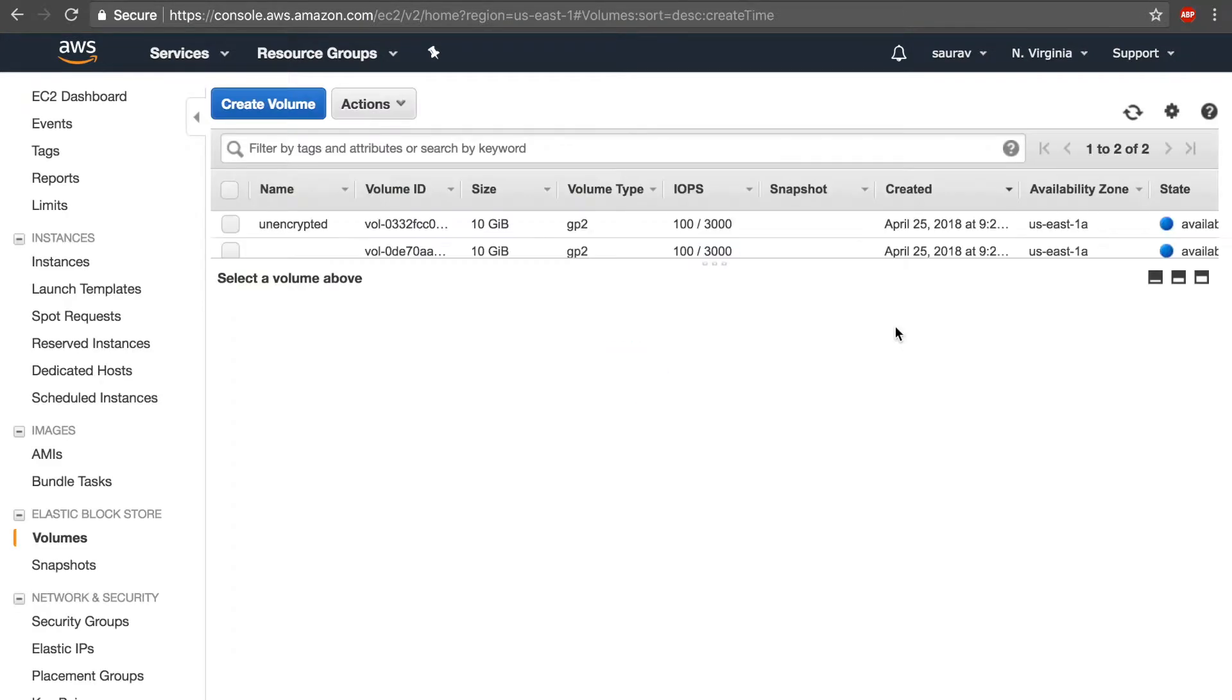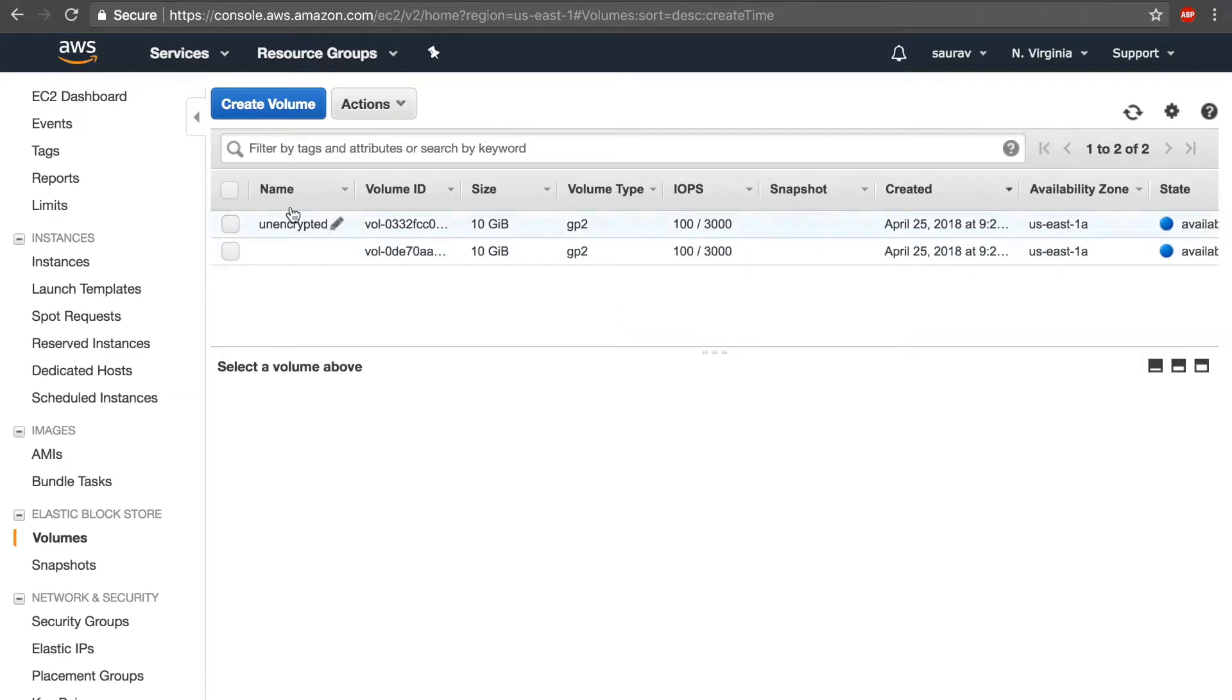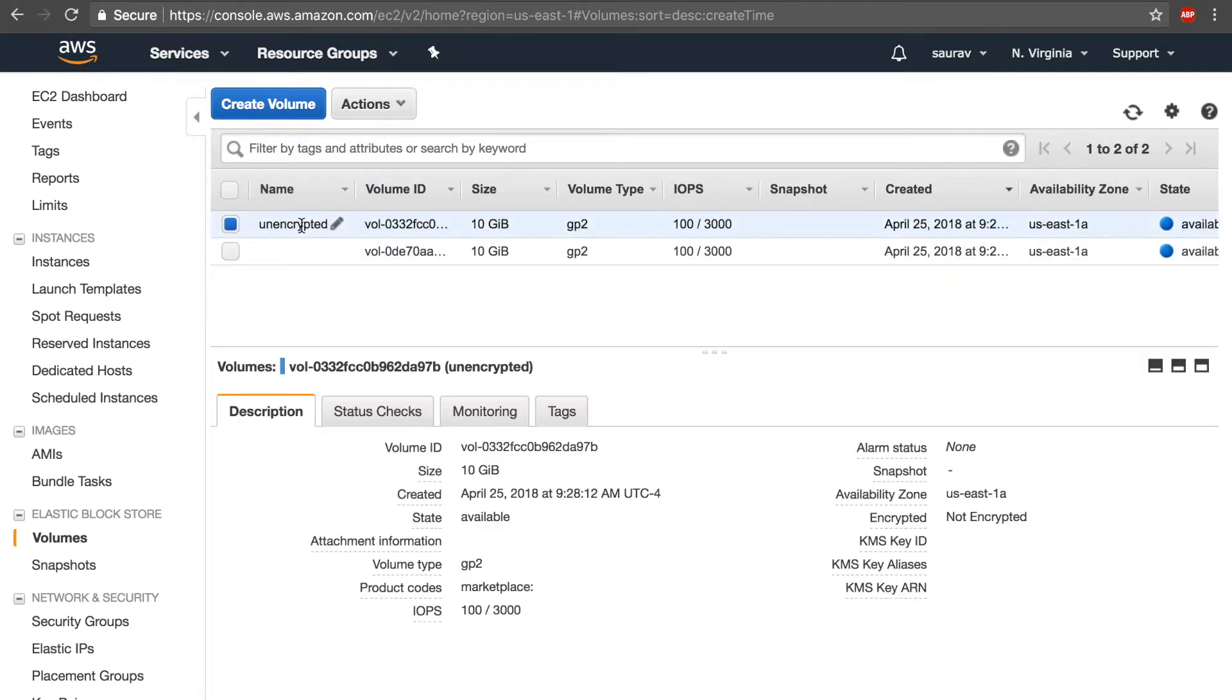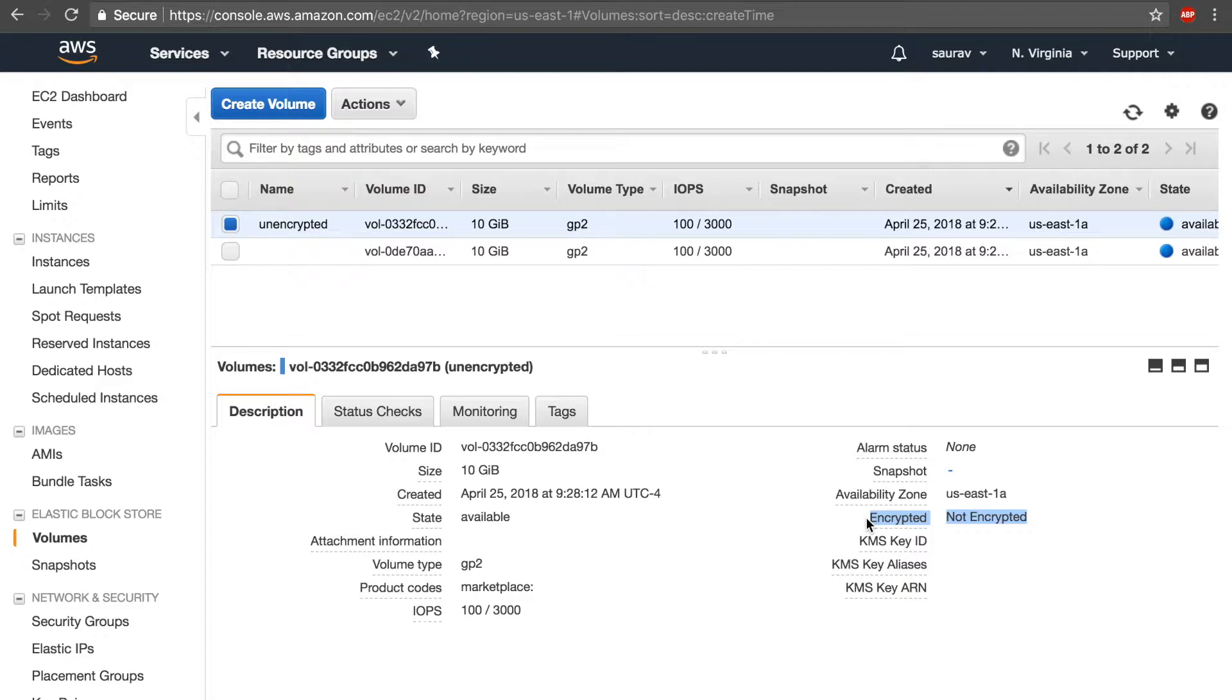So once I have this volume that's created, I will check on that volume with the name of 'unencrypted'. The status of encryption is unencrypted. Now if I wanted to encrypt this volume, I have to go through a certain step.